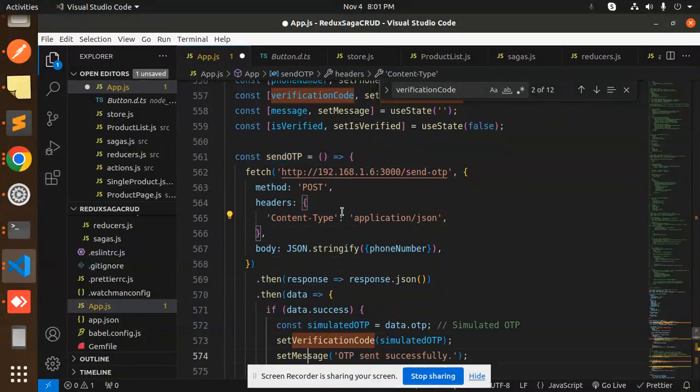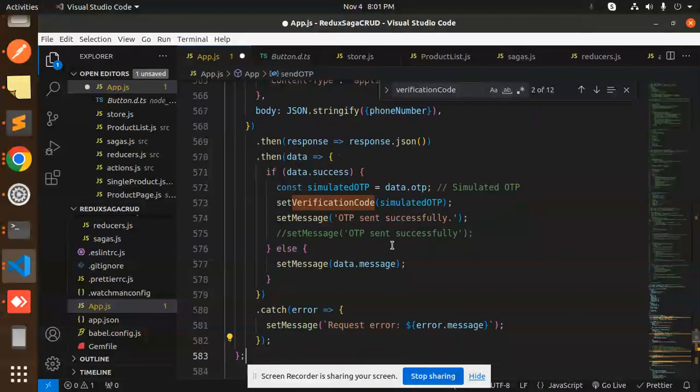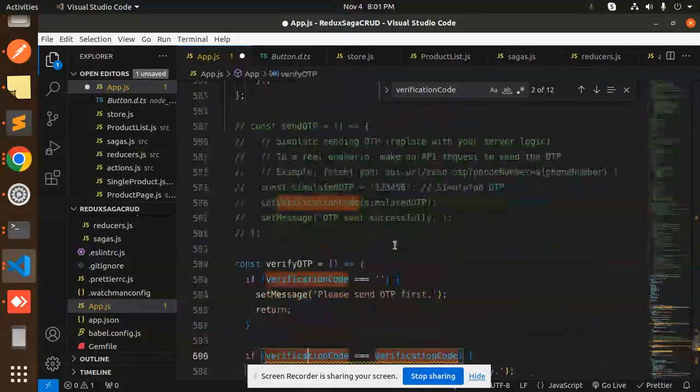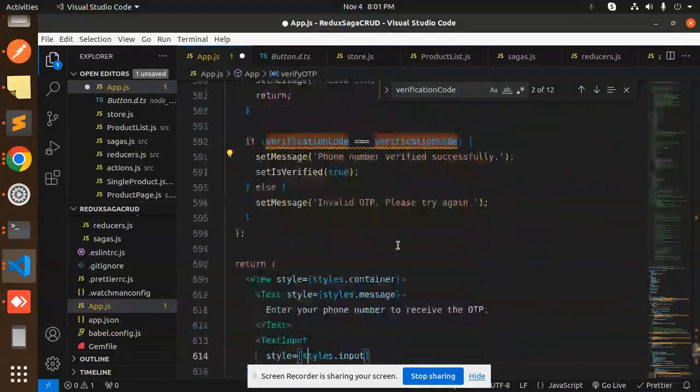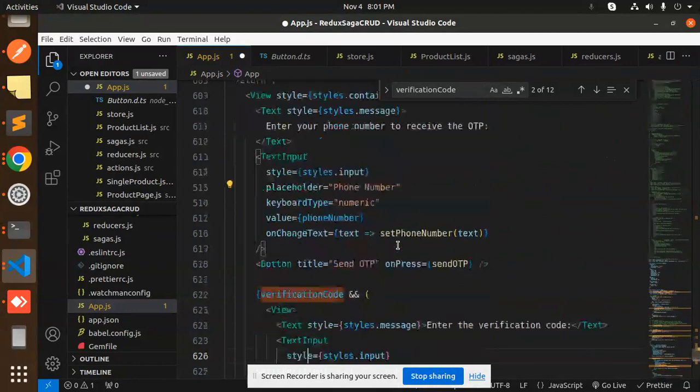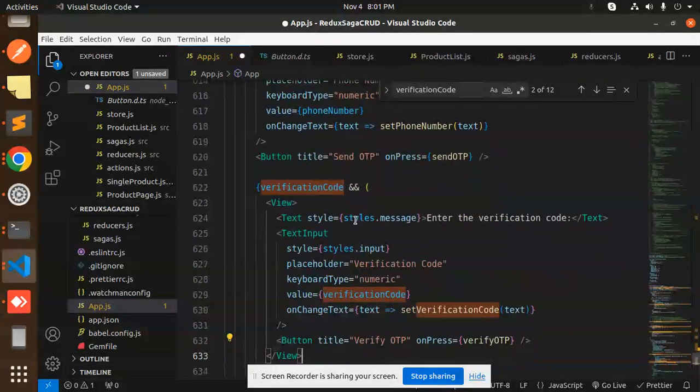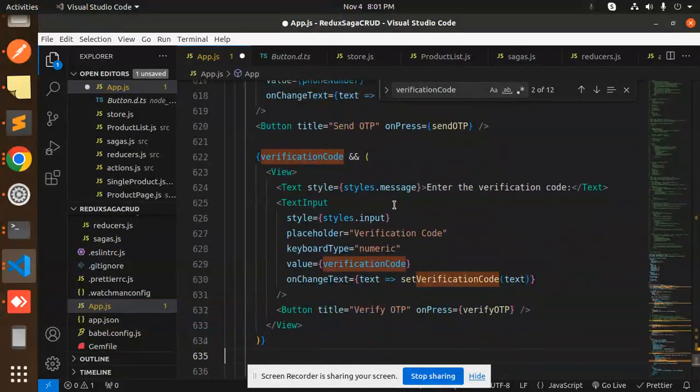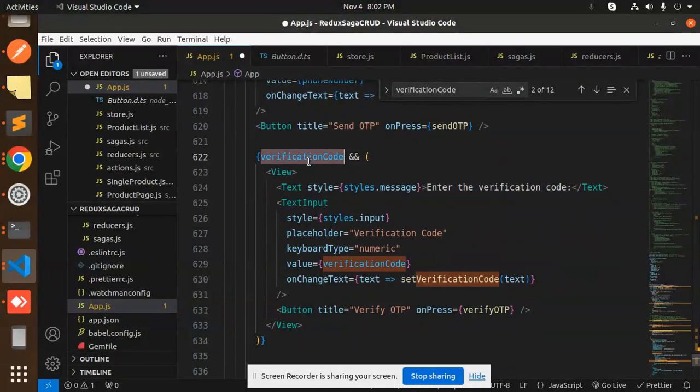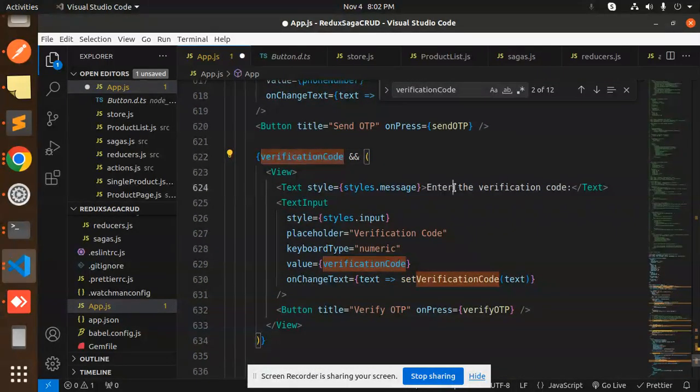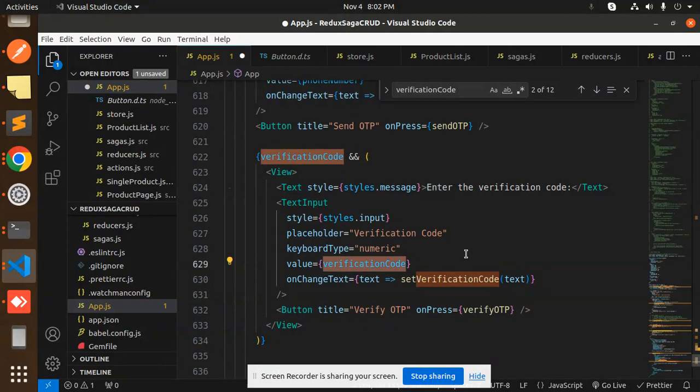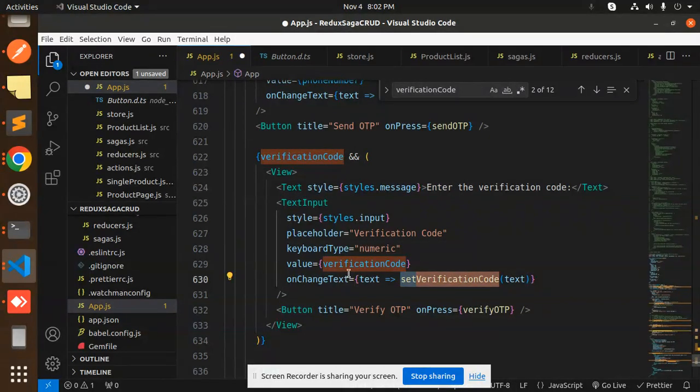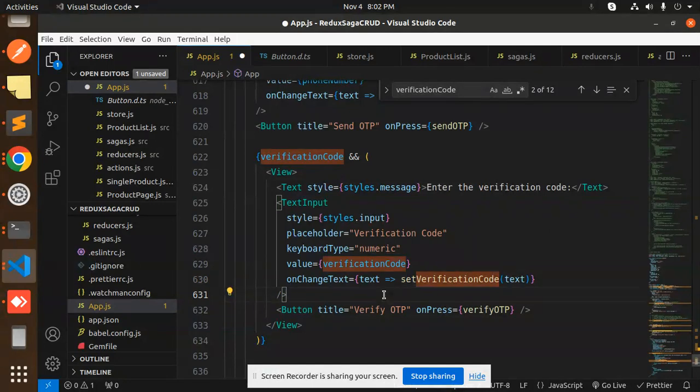For verification code and the message: we have the verification code part. We are checking the verification code, entering the verification code. Variable verification code, then set verification code. We are matching that one. If it matches, then it will show the message that the phone number has been verified successfully.